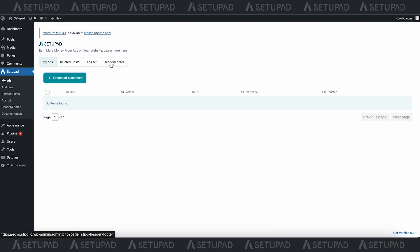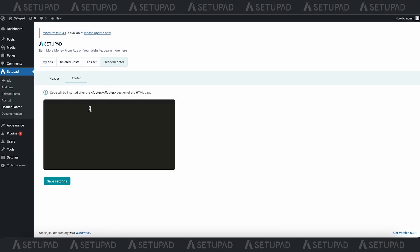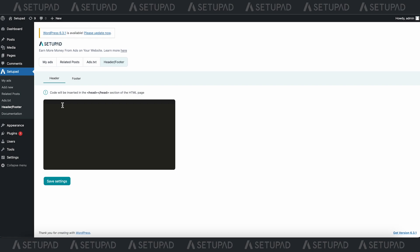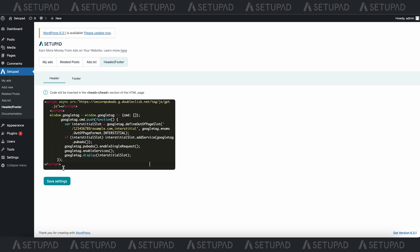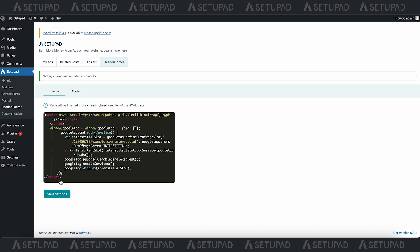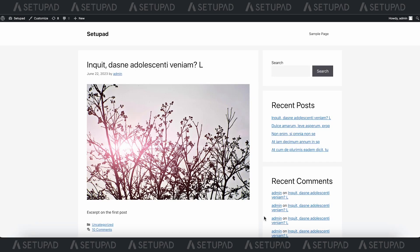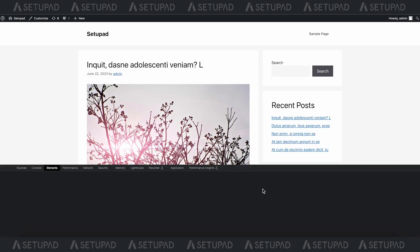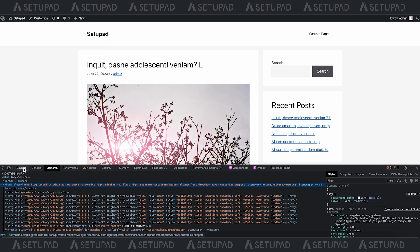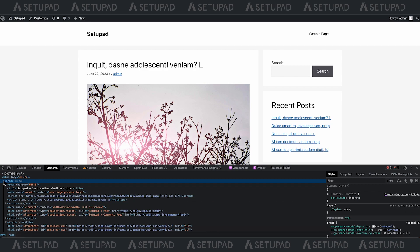Finally, in the last section of the plugin, you can add header and footer tags effortlessly. Just paste the code in the designated header or footer section and hit Save Settings. These tags will become active on your page immediately.